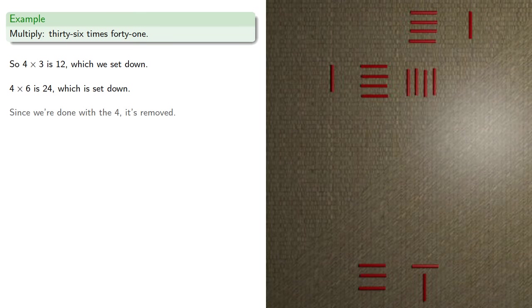And since we're done with the 4, it's removed, and we shift the lower factor.